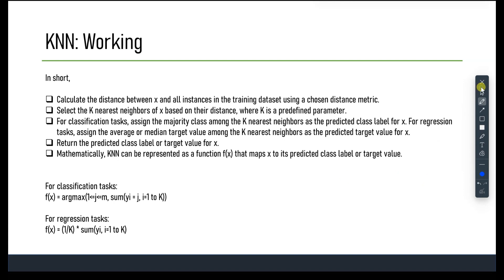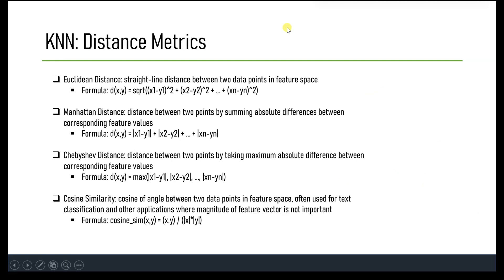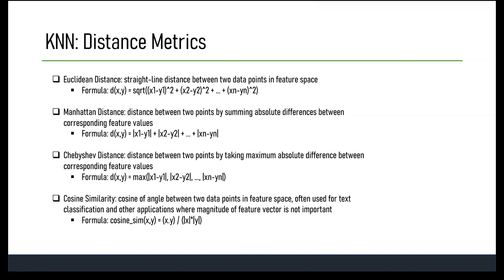Now let's understand the distance metrics used in KNN. The most common is Euclidean distance, the most widely used metric in KNN. It calculates the straight-line distance between two data points in the feature space. The Euclidean distance between two points X and Y is given by: sqrt((X1-Y1)^2 + (X2-Y2)^2 + ...). Manhattan distance, also known as L1 distance, calculates distance by summing the absolute differences between corresponding feature values.